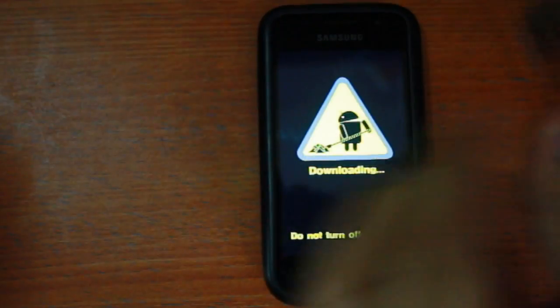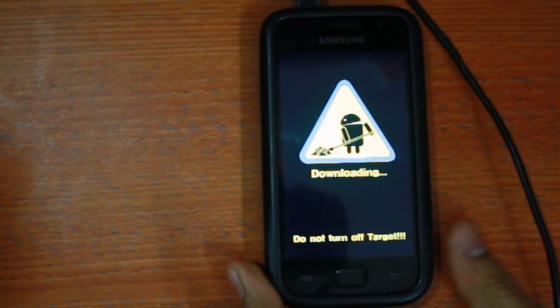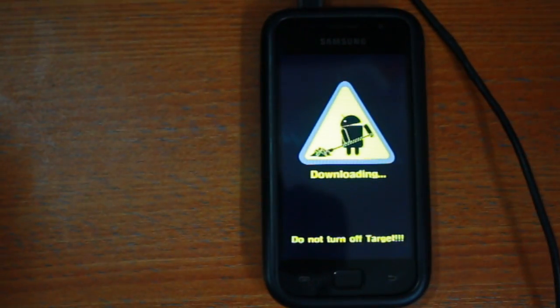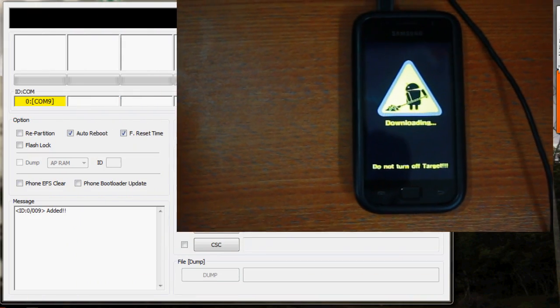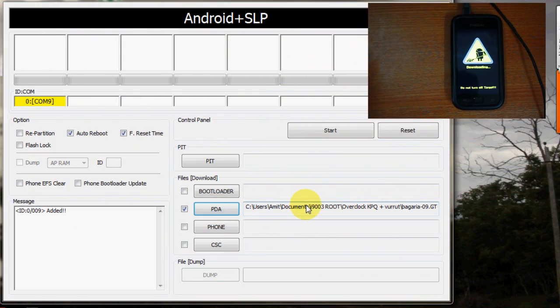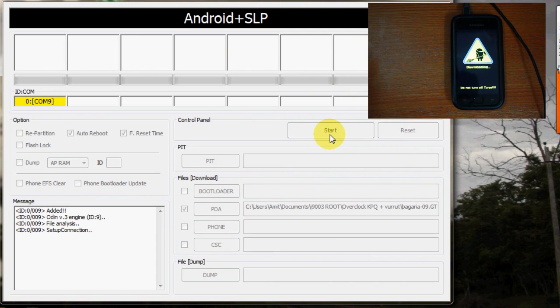To root, get your phone back onto the download mode, connect to the PC using the USB cable and in the Odin program, fill the root file in the PDA section and click start. This will just take a few seconds and will reboot your phone.